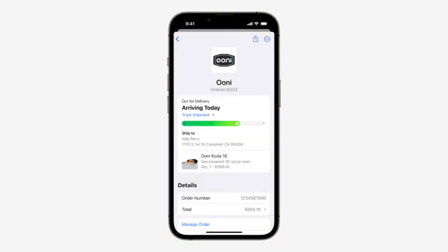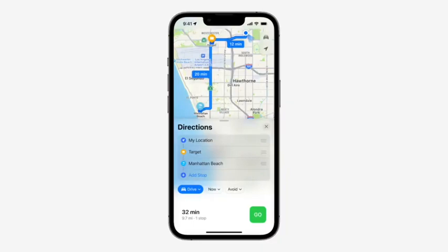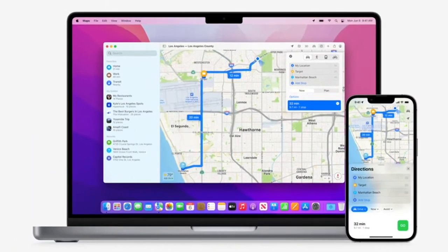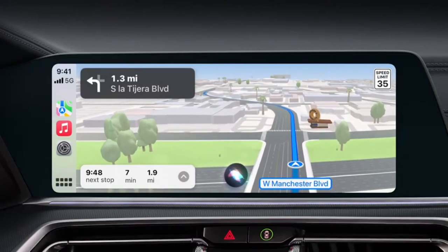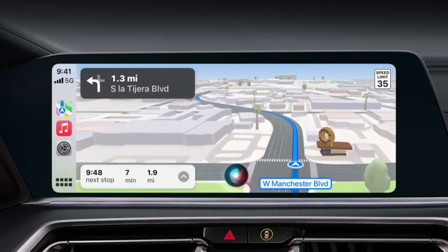Our new Maps includes great features like cycling, look around, and so many more. Multi-stop routing lets you plan up to 15 stops in advance. Maps will now store previous routes in recents so they're easy to get back to. You can plan multi-stop routes on the Mac and send them to iPhone when you're ready to go. And when you're driving, you can ask Siri to add additional stops to your route while safely keeping your eyes on the road.